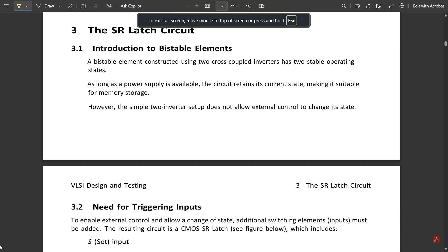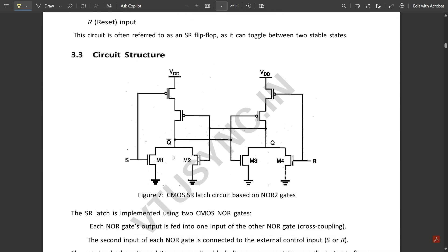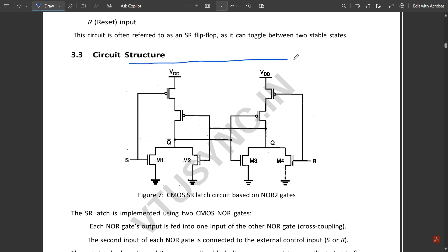Hello everyone, welcome to this new video. In my previous video I had started with Module 5 of the subject VLSI Design and Testing. The first four modules are already covered, so if you haven't watched those videos please go and watch them. In this video I'm going to continue with the concept of the SR latch circuit. We are going to see the CMOS implementation of this SR latch using NAND and NOR gates — both NAND as well as NOR gate comparison will be done for this SR latch circuit.